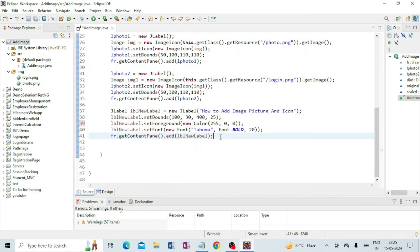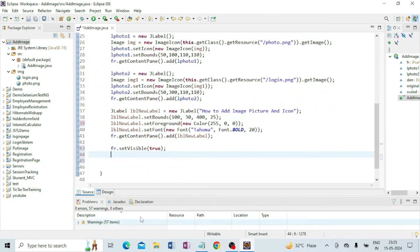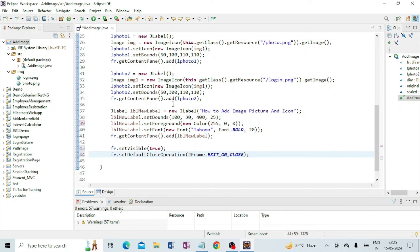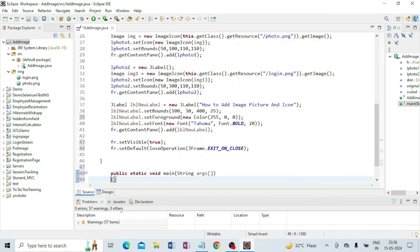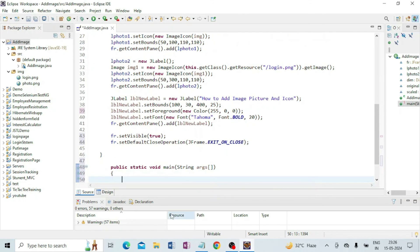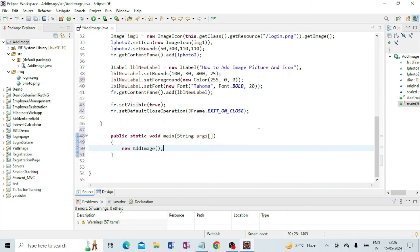First I am going to set the frame visible true: fr.setVisible(true). I am going to write exit on close as well. After that I have to write the main method, because without the main method you cannot run your program. That is: public static void main. Inside I am going to instantiate the class by writing new AddImage().